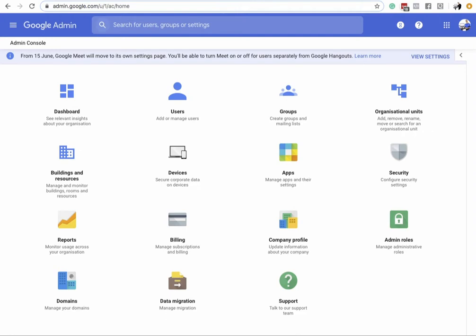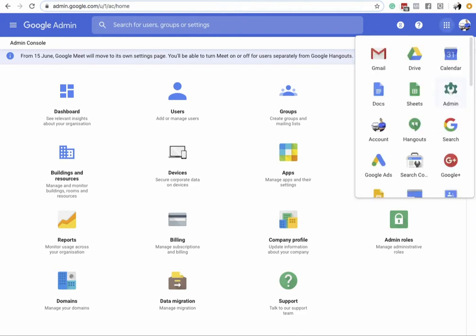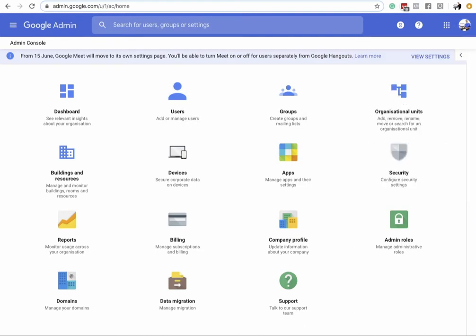It all begins in Google Admin. You want to go to the admin area — not into 'manage your account,' which takes you to a totally different area. Once in there, go into Devices.